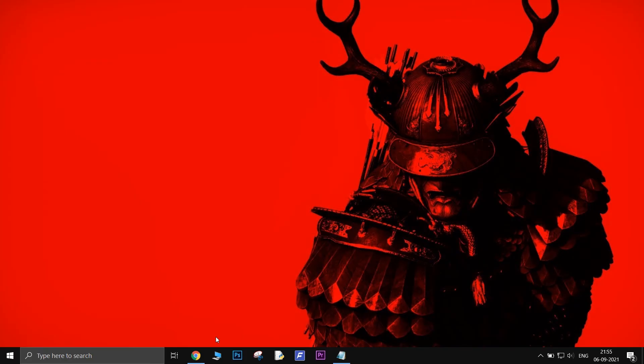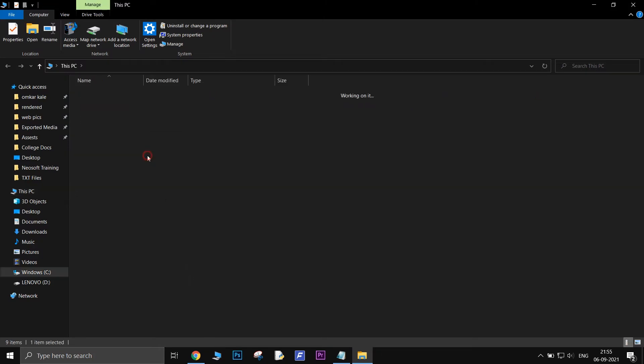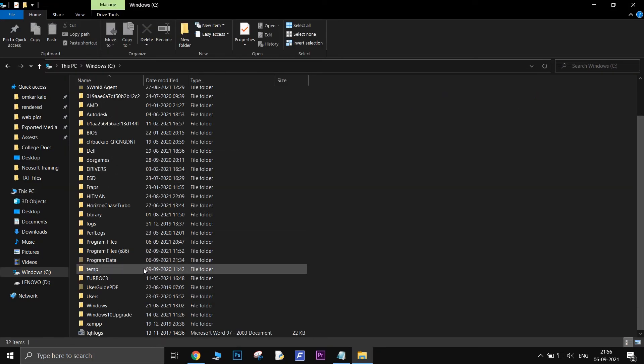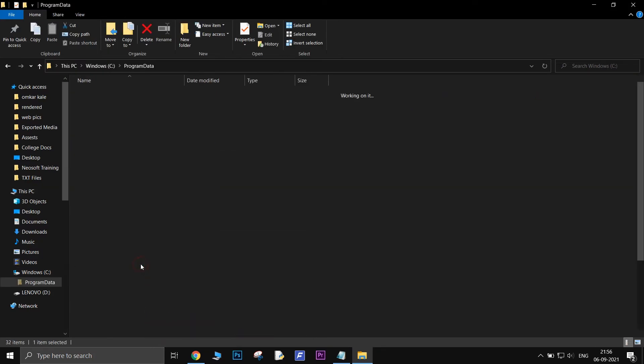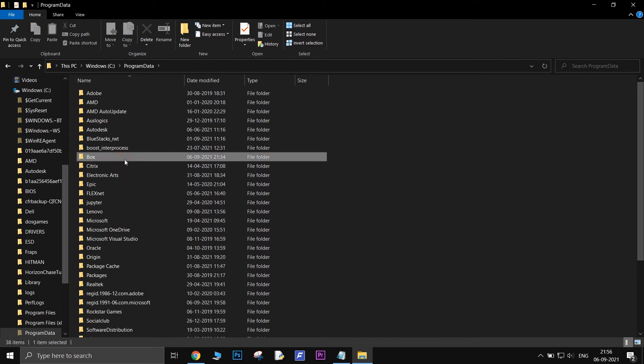Another thing you need to delete: go to C Drive, open the ProgramData folder, and from there delete the Box folder.